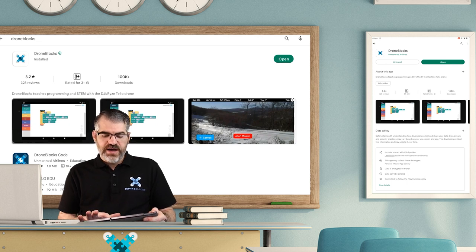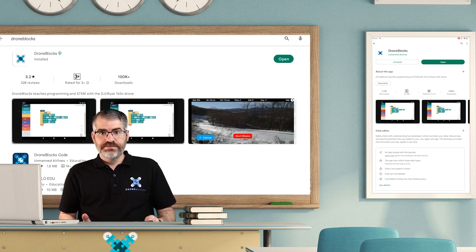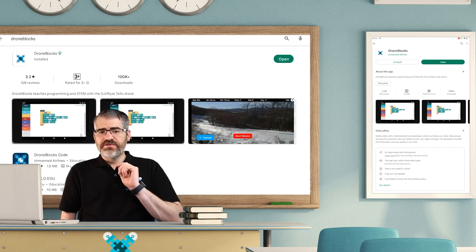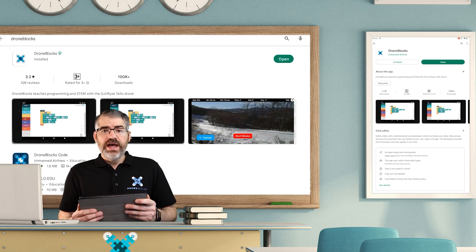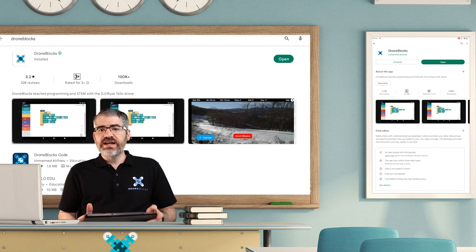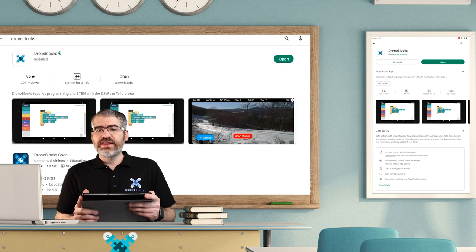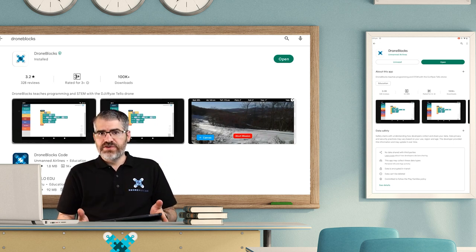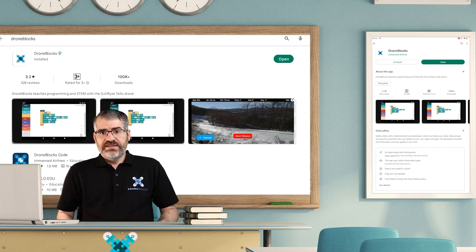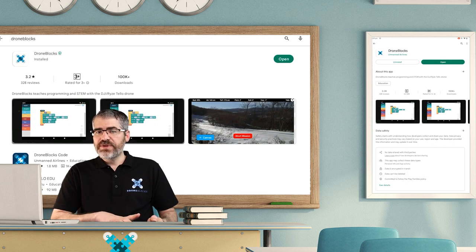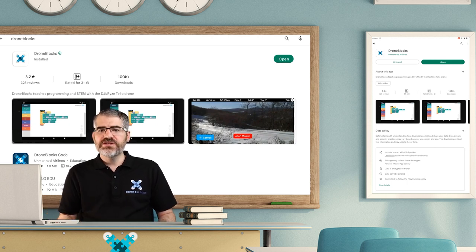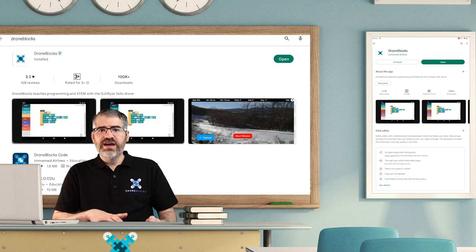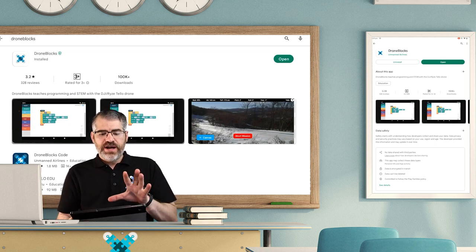Now before you open the app, I need to show you something very important. To have the app run correctly, you have to be connected to the internet the first time you run the app, and that's not the first time ever, that's every time you run the app for the first time. If you were in class, you'd be connected to the internet, then you would open the app.